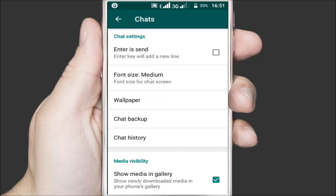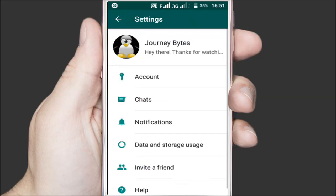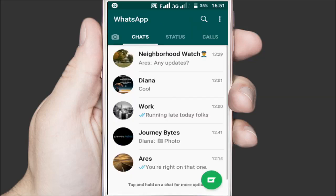Then, go back to the chats page and open a chat whose media you want to be hidden from the phone's gallery.